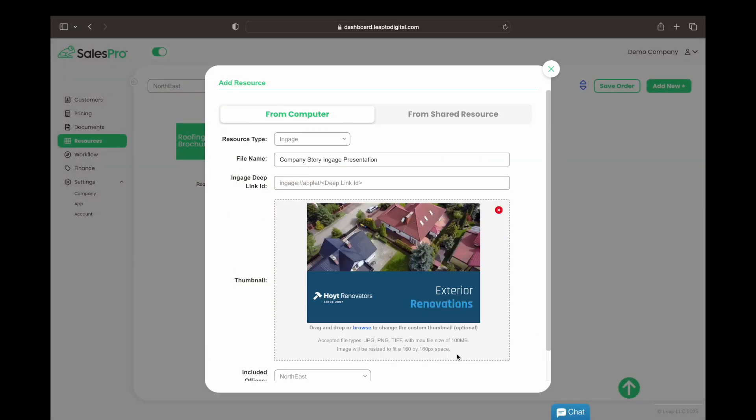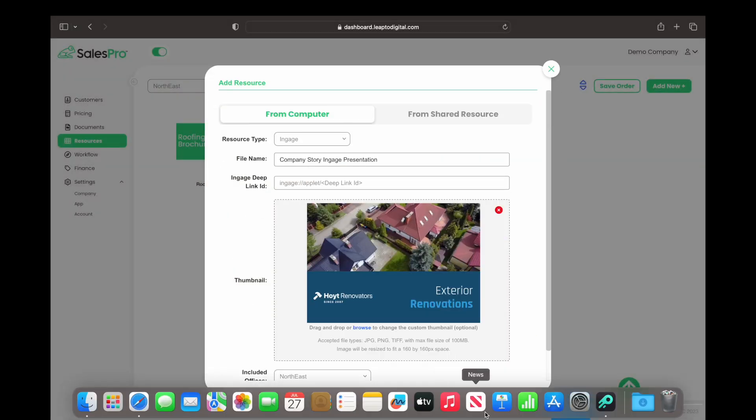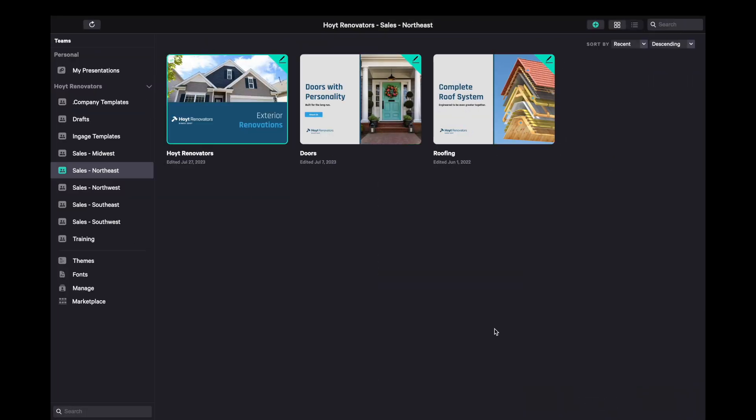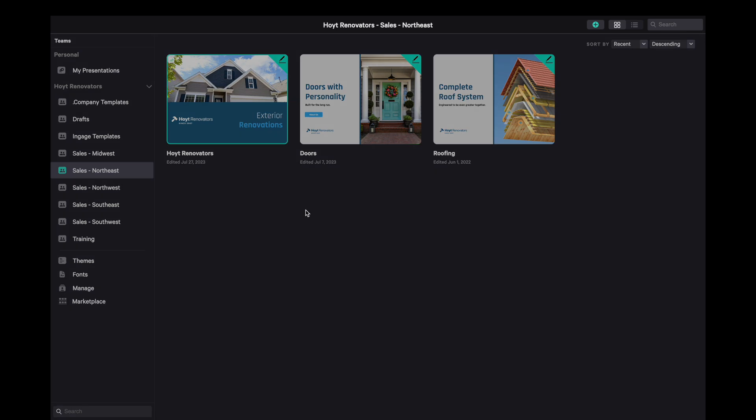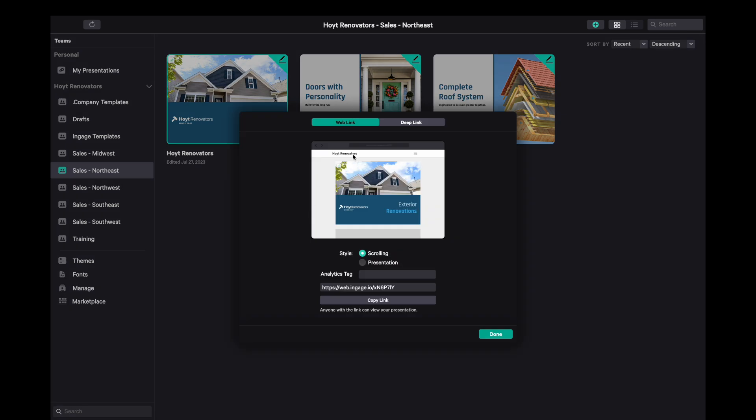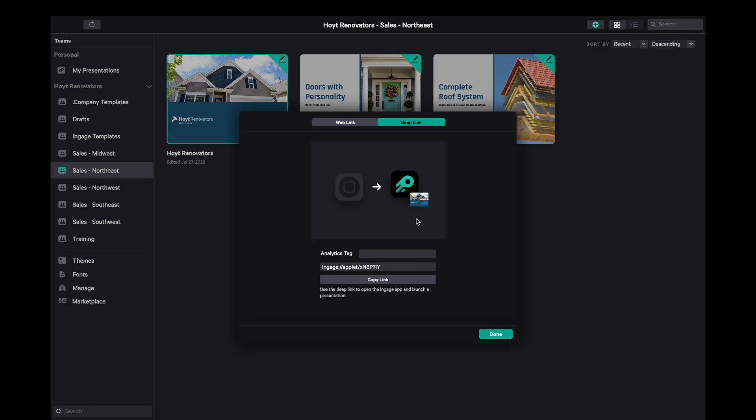Now let's head over to Engage and grab the deep link URL. Here's our presentation. We'll choose Copy Link. Now select Deep Link and hit Copy.